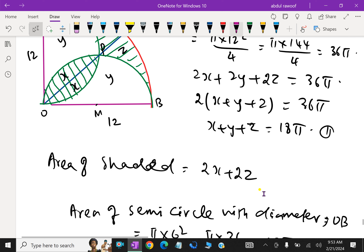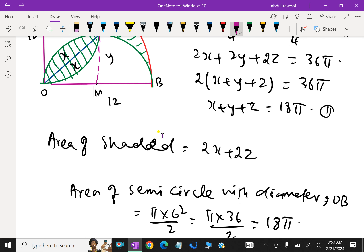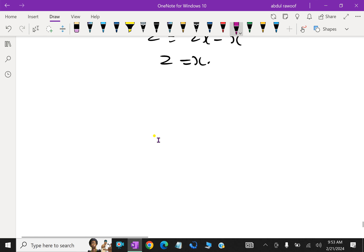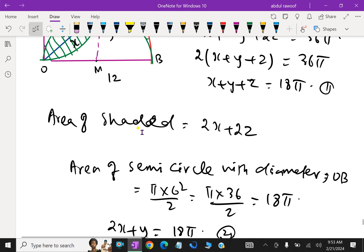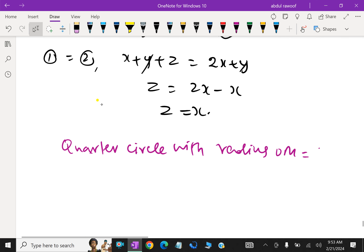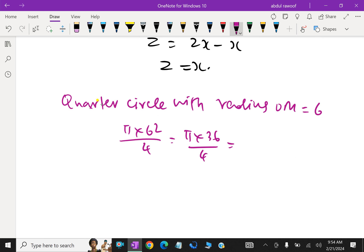Now consider the quarter circle where M is the centre; OM is the radius of this quarter circle. So the quarter circle with radius OM: OM is equal to 6. Area = π × 6² ÷ 4 = π × 36 ÷ 4 = 9π.